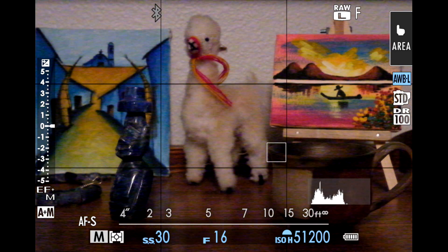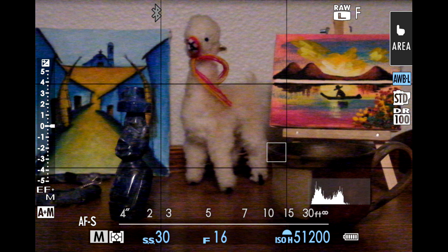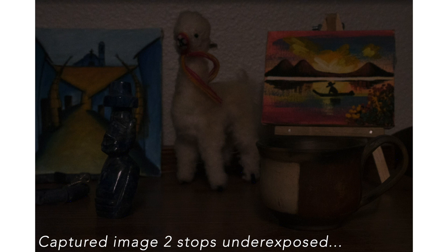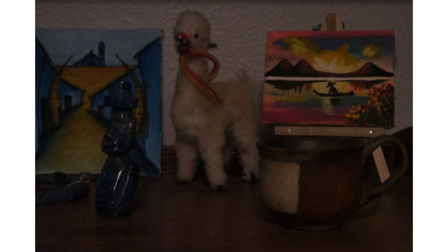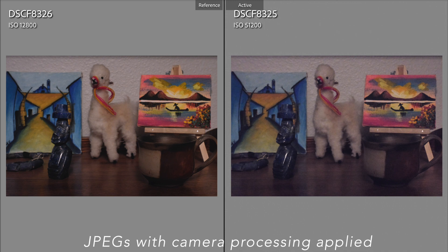The same thing is happening at the high extended ISO limits. At the high extended limit of 51,200 for the X-T5, I set my exposure for ISO 51,200, but the camera is actually capturing at the native limit of ISO 12,800 — two stops underexposed — and sending that underexposed image to the camera software. Then the software pushes the exposure up two stops. The result is, of course, an increase in noise and a loss of color.